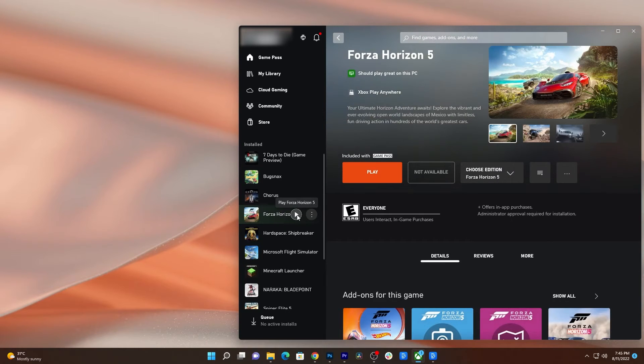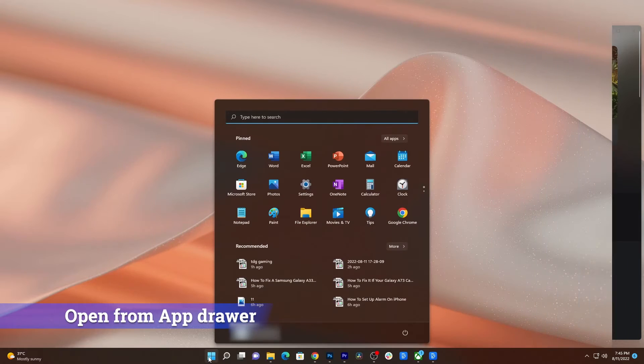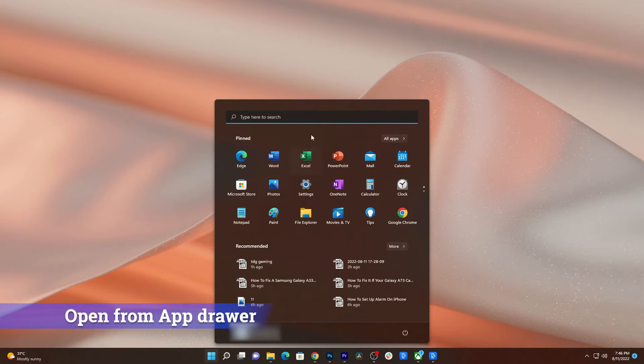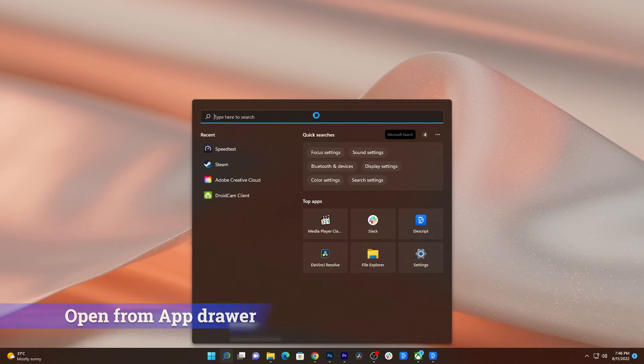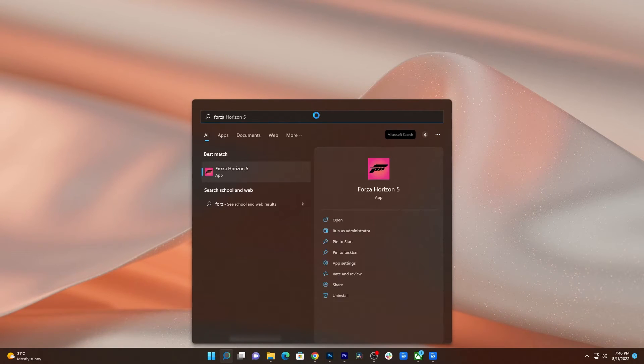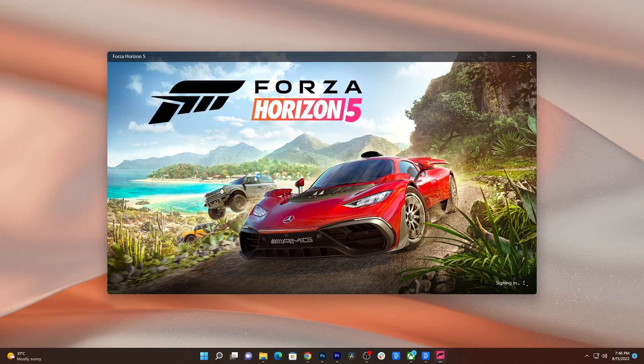If still not, then try launching it from the app drawer. To do that, click the Start button and then click All Apps to view all the apps on your PC. Search for Forza Horizon 5 and then click on it.